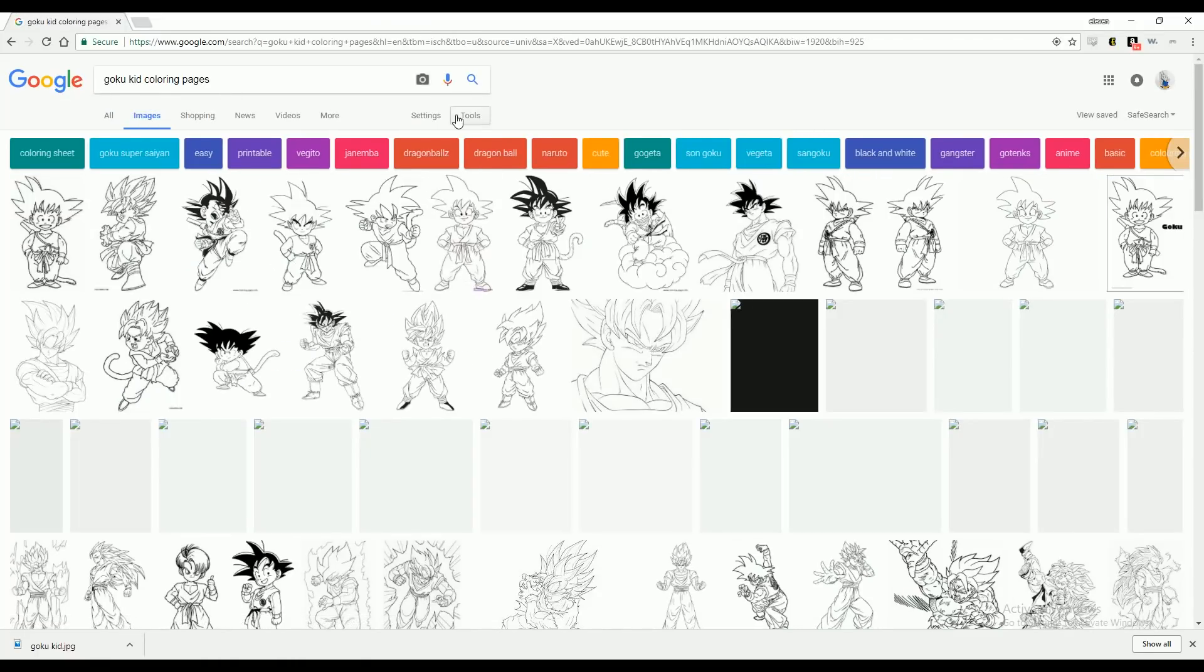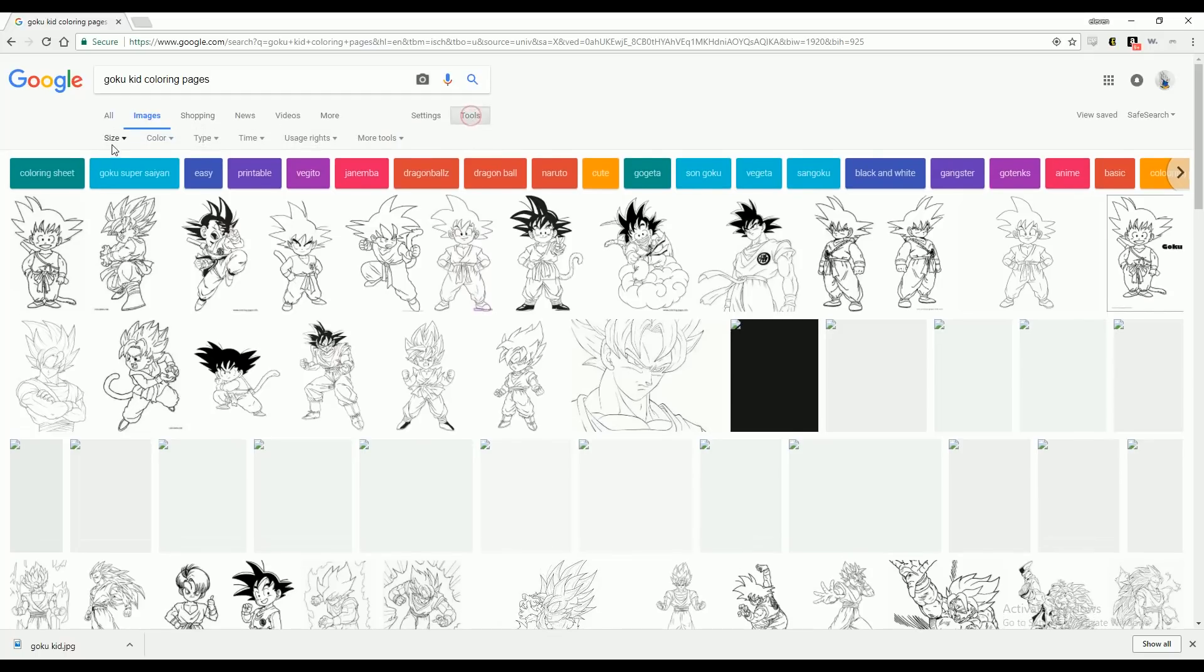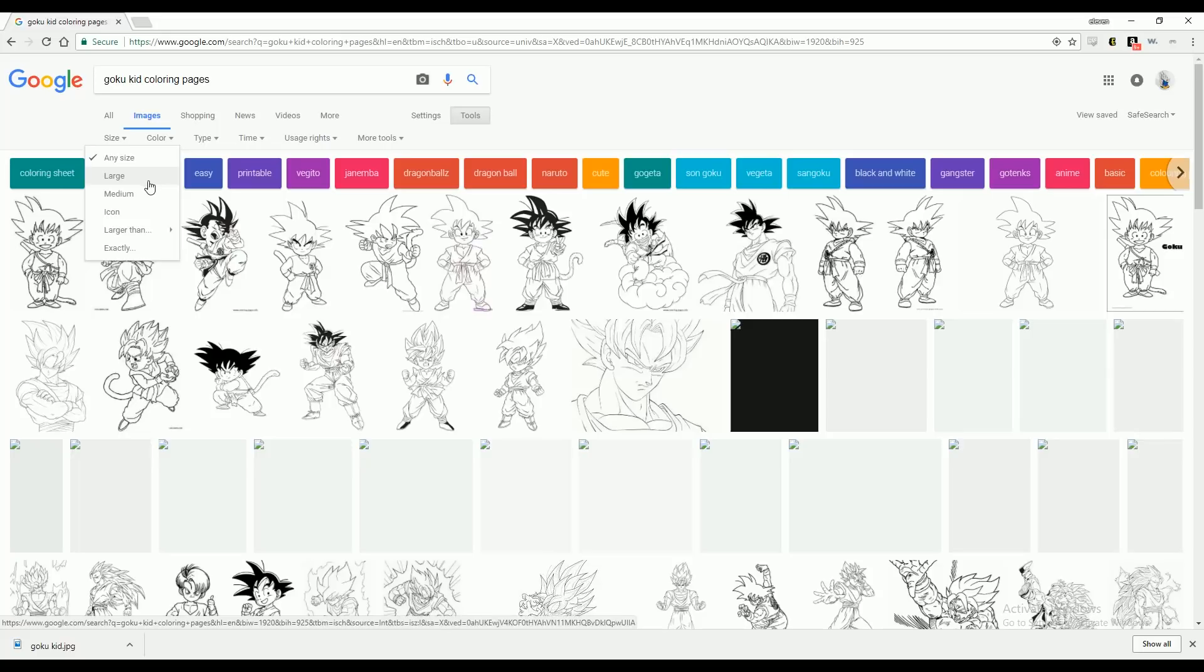When you get to your images, select tools and size either large or medium, that way your outline is more defined.